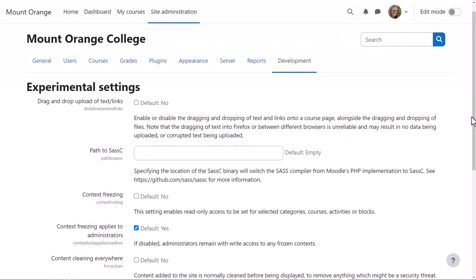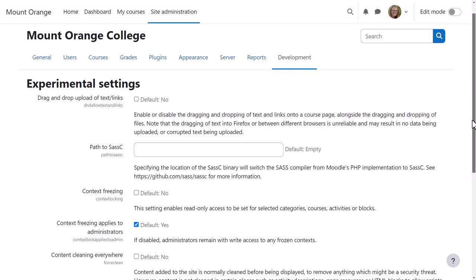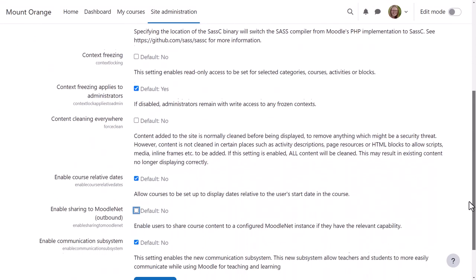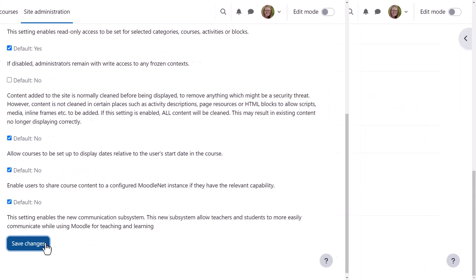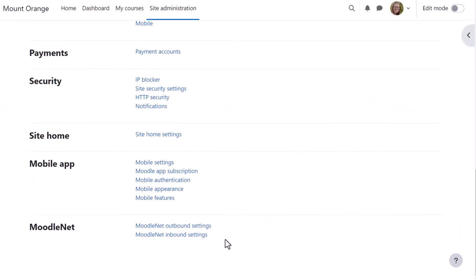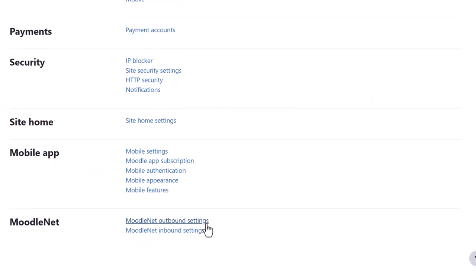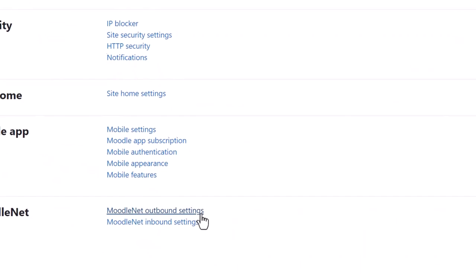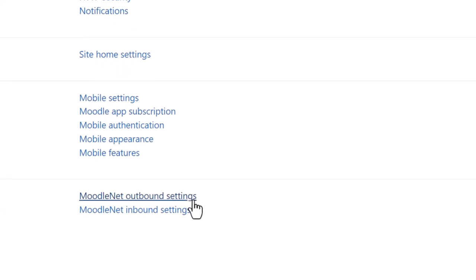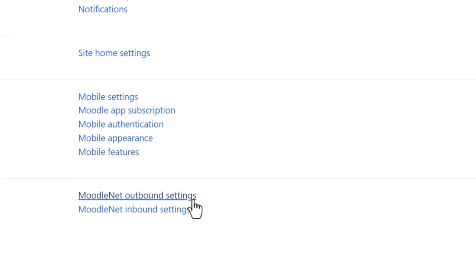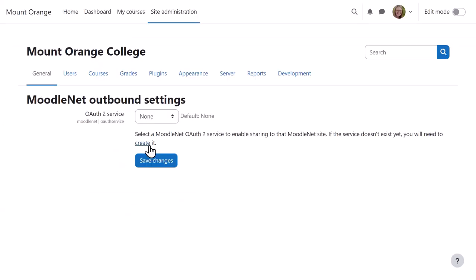Here, our admin is enabling sharing to MoodleNet from Development Experimental Settings. She then goes to General, MoodleNet, and clicks MoodleNet Outbound Settings. She needs to add the MoodleNet OAuth2 service, so she can click here to create it.